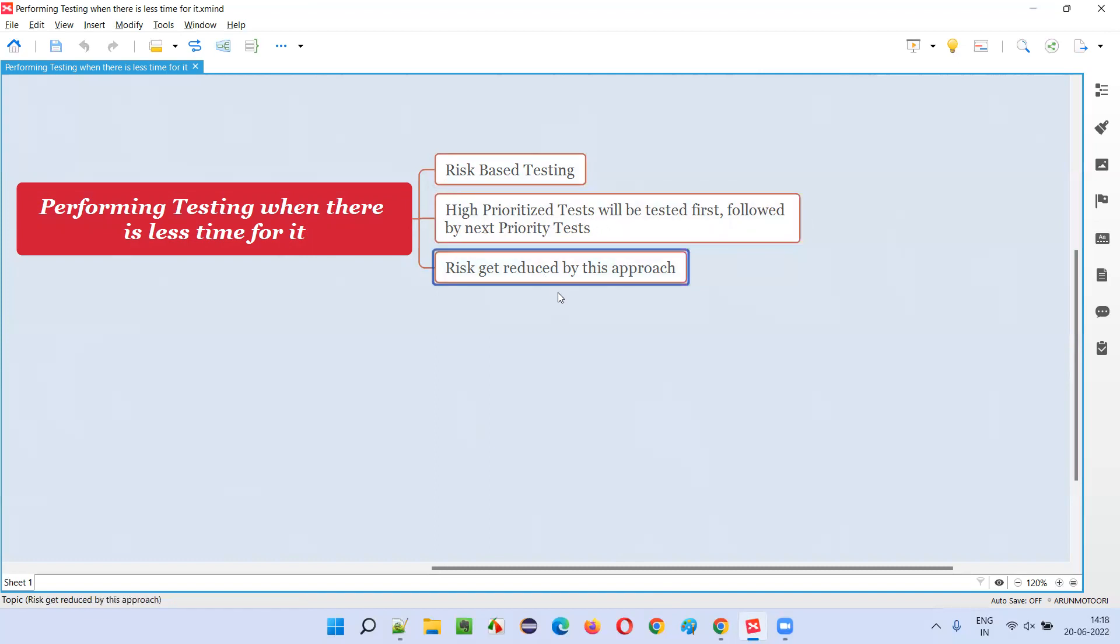Because of this, risk will get reduced and will not miss the important defects. So maybe because time is not there and if testing cannot be done, some low defects, low-level defects may be missed. Because we are not given with the entire time.